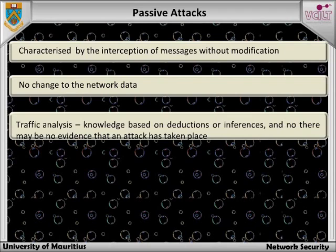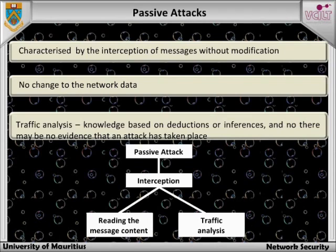From this knowledge, certain deductions or inferences may be drawn regarding the likely subject matter, the urgency, or the implications of messages being sent. This type of activity is termed traffic analysis. Because there may be no evidence that an attack has taken place, prevention is a priority. Traffic analysis, however, may be a legitimate management activity because of the need to collect data showing usage of services, for instance.